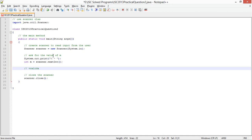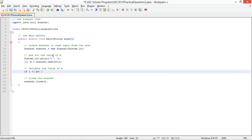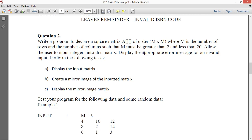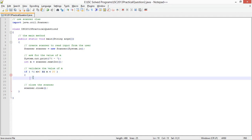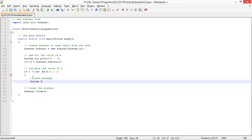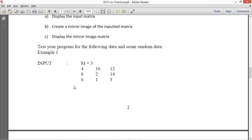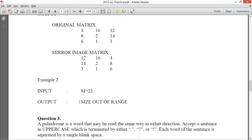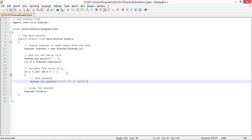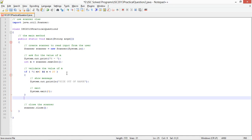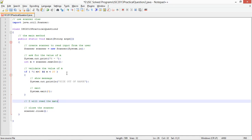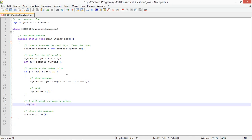I'll validate the value of M. If M is not greater than 2 and less than 20 — that's the valid range — I'll show a message: System.out.print("M size out of range") and then call System.exit(0) to terminate the program.